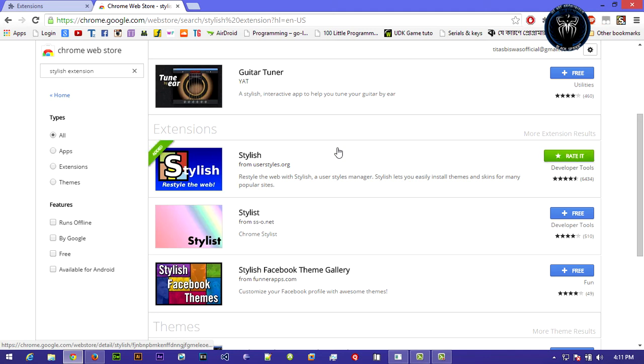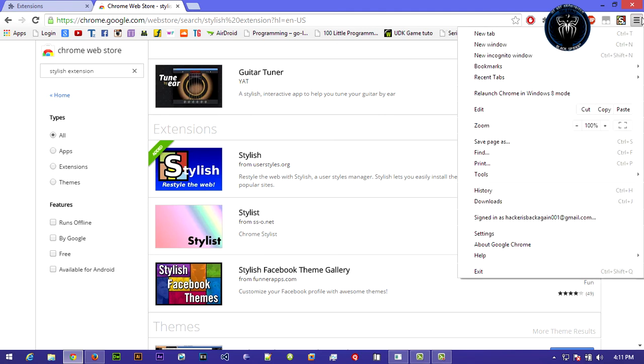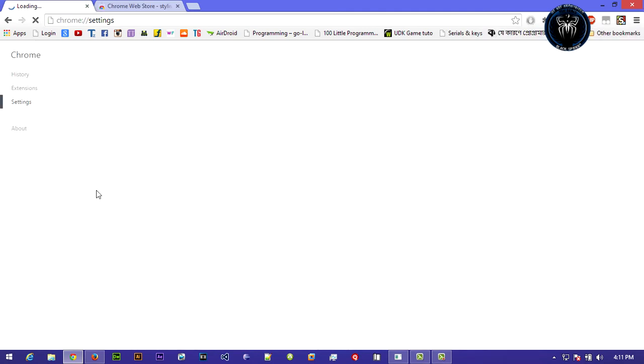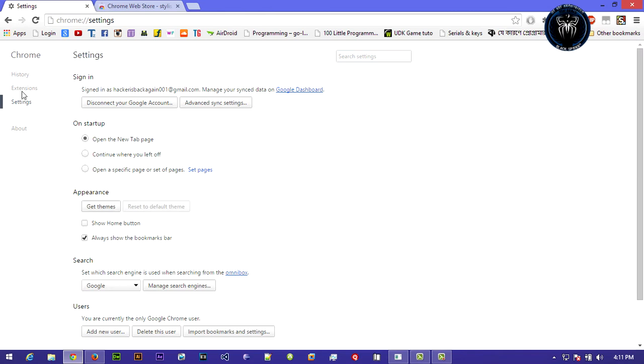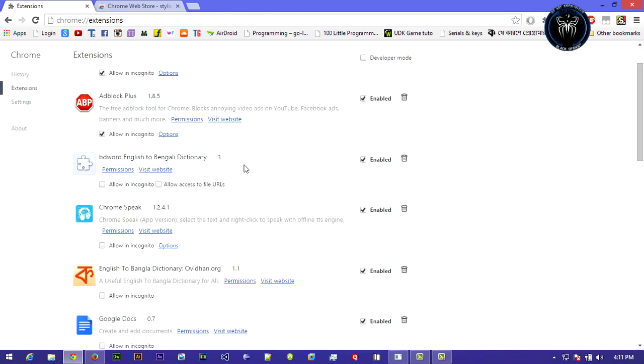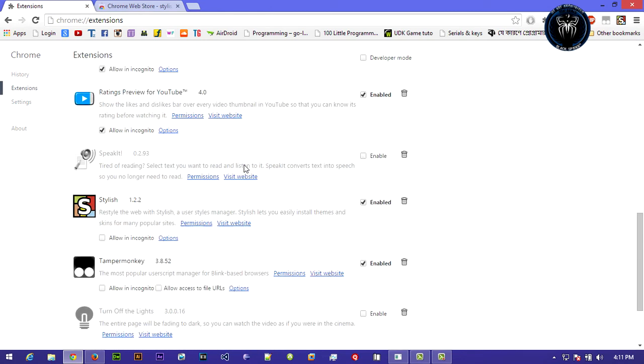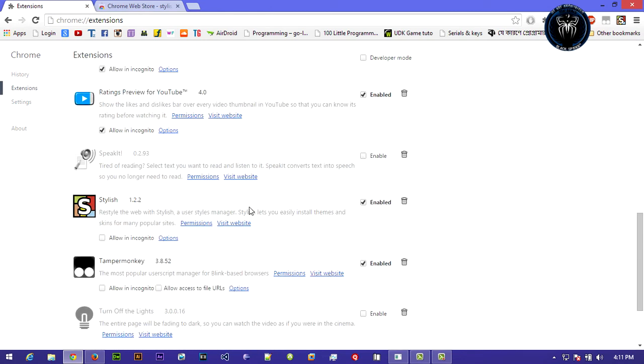You can see there's a confirmation that we successfully installed Stylish. Just close that and go to settings, extensions, and visit the website.